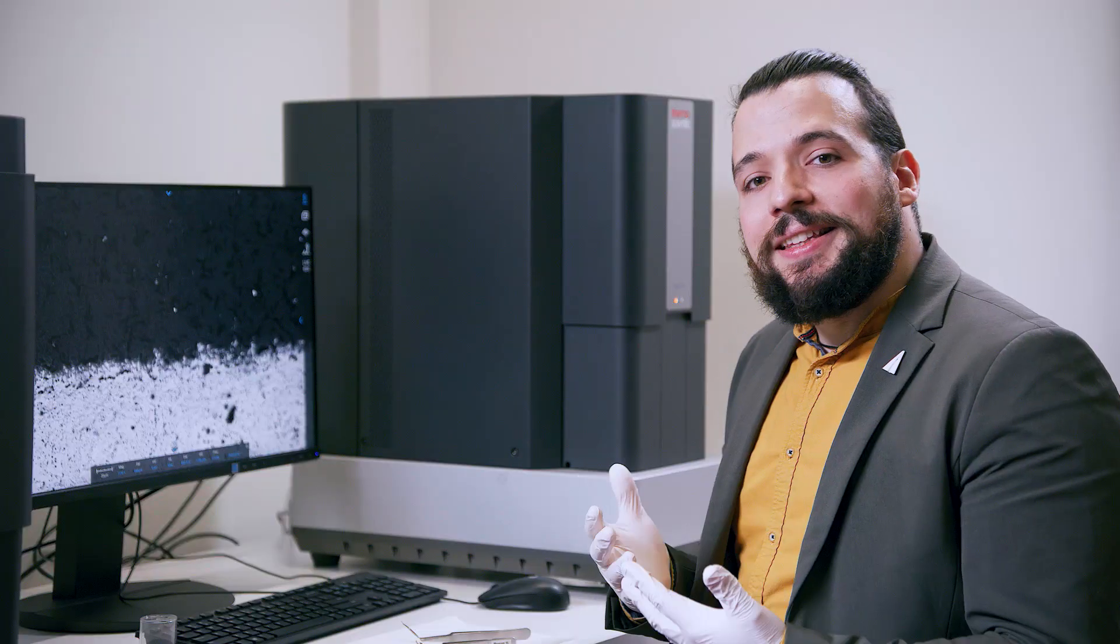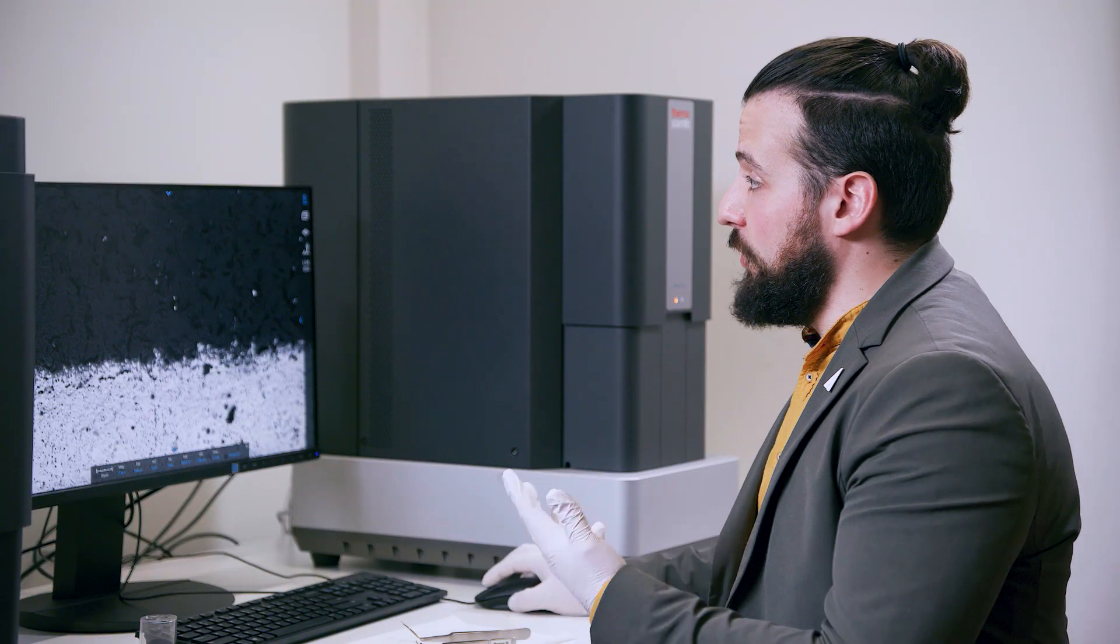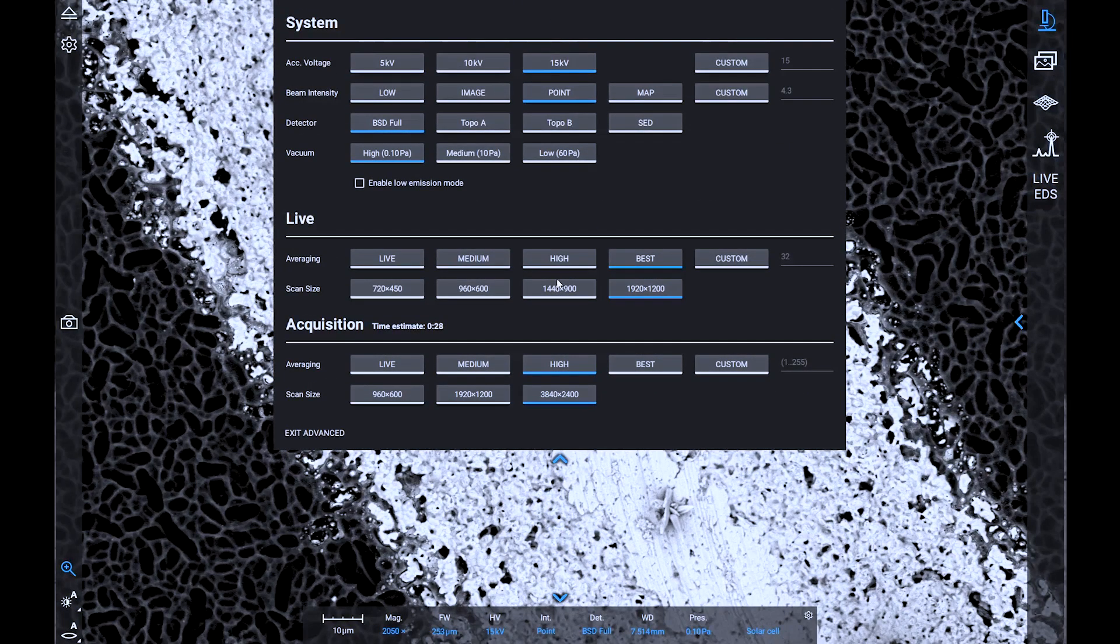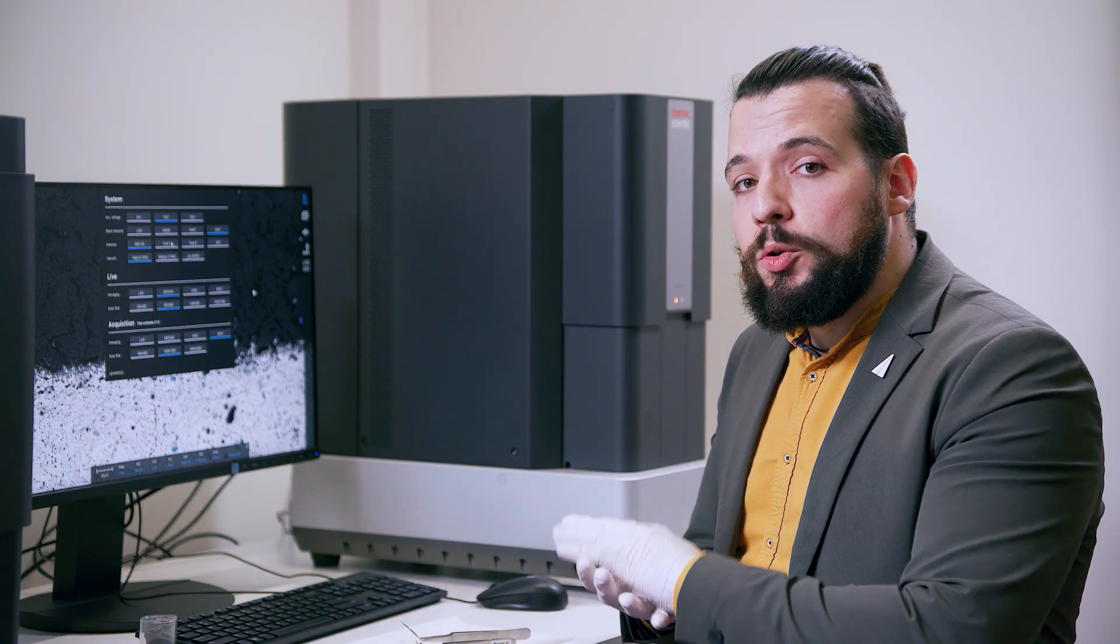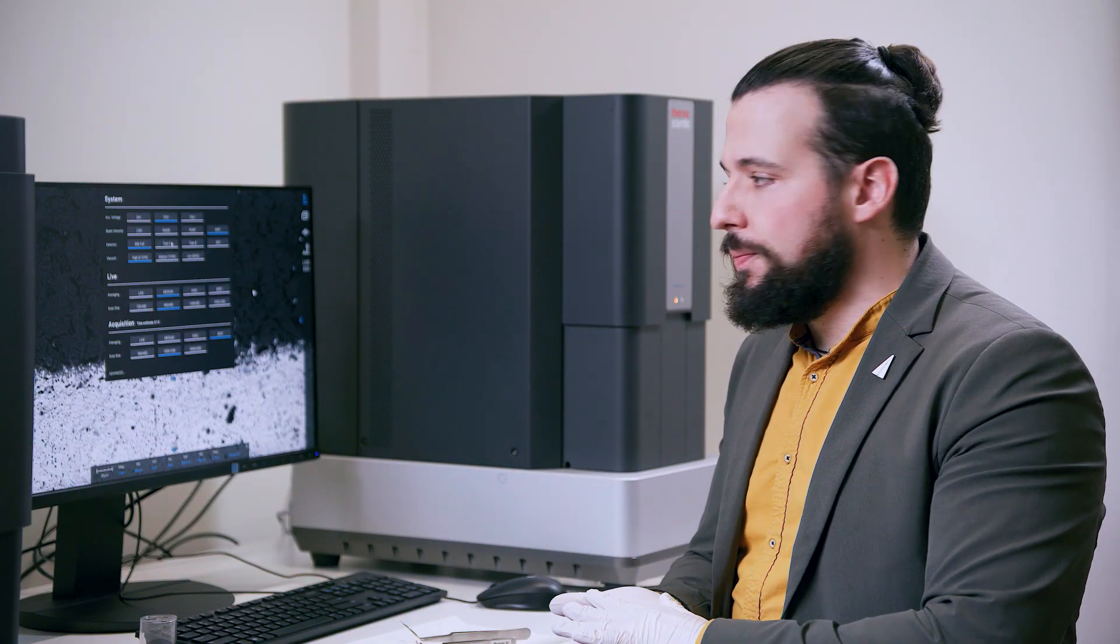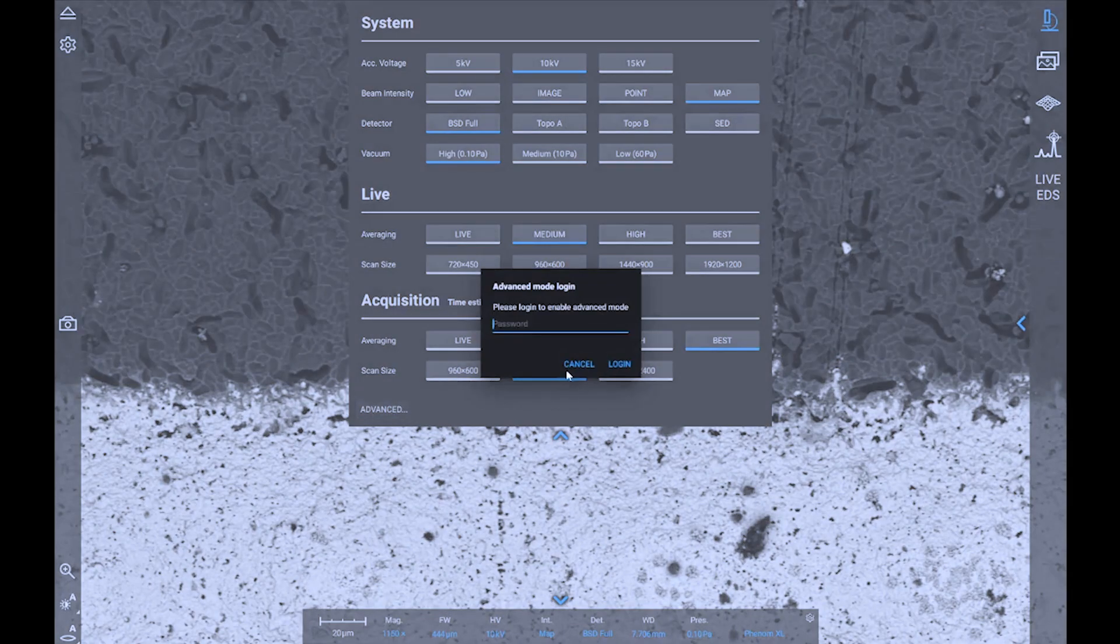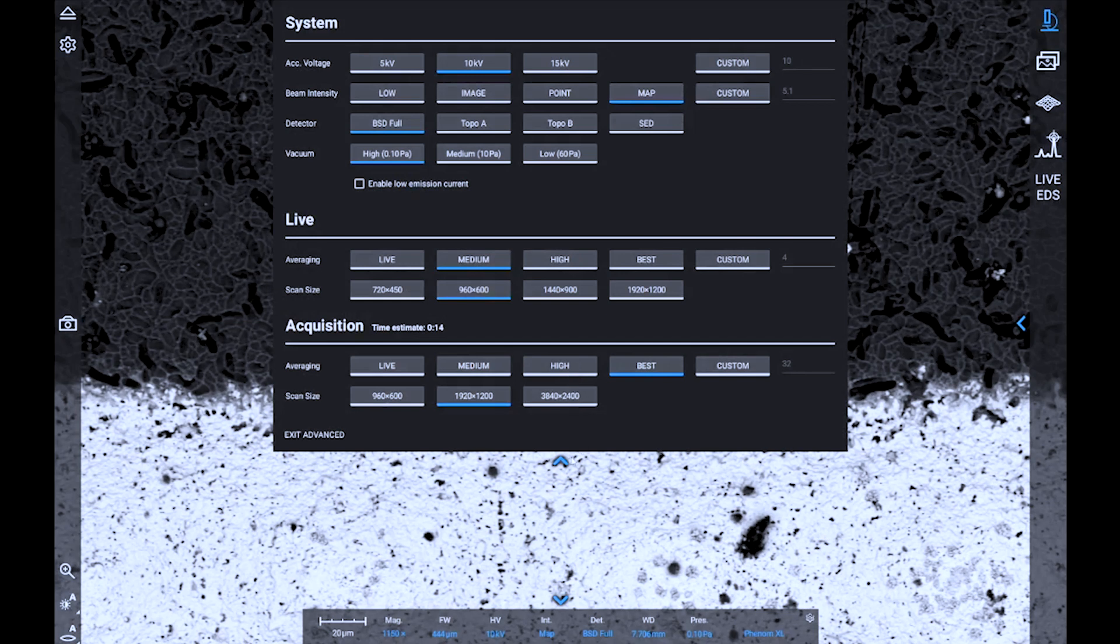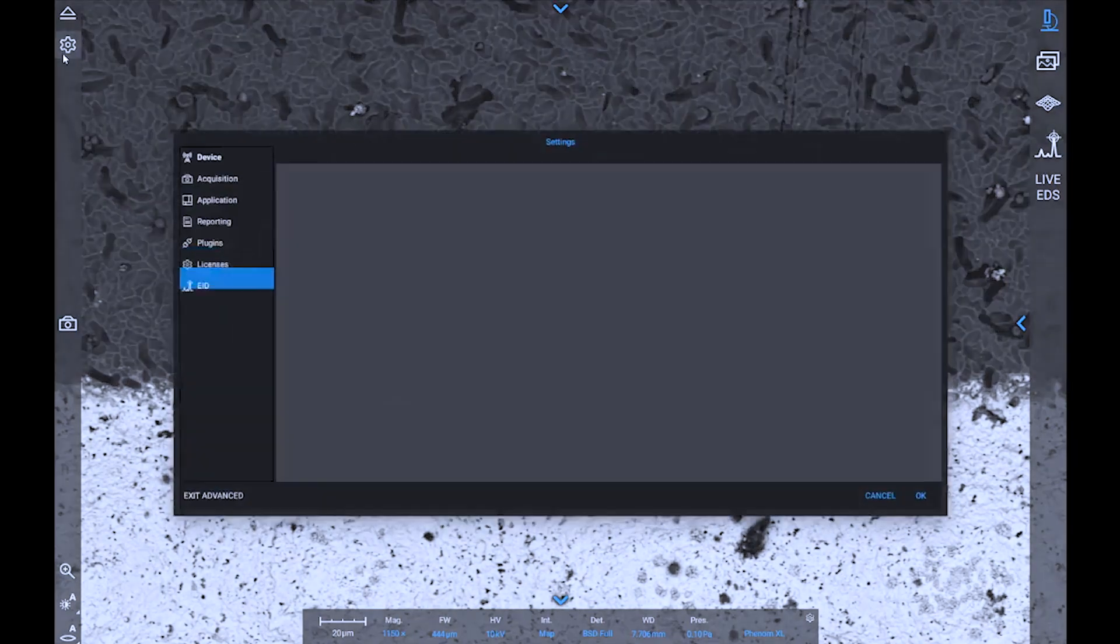More advanced settings can be accessed by the drop-down menu on the top part of the screen. Here we have a bit more control, for example, on the frame averaging or on the parameters that are used for the acquisition of the image. We also have an advanced menu that we can access with a password, where even more options are available, and the system can be further customized in the settings page.